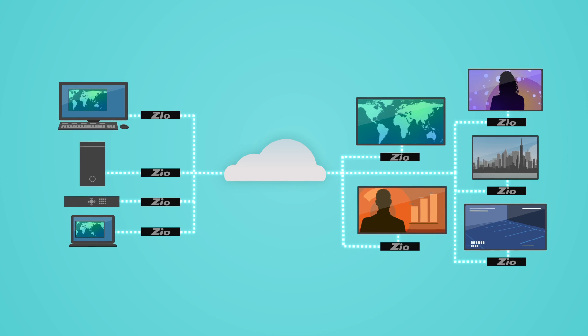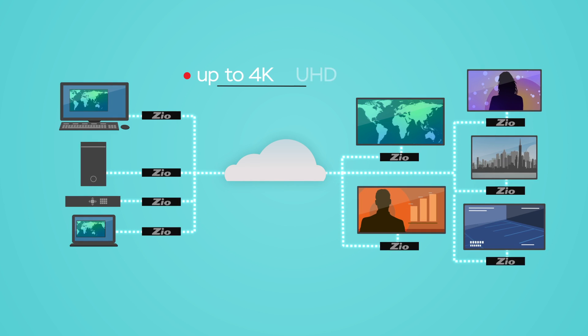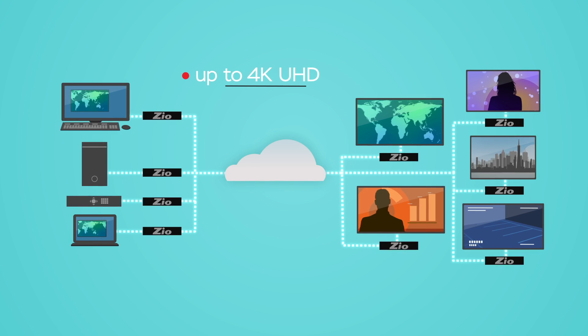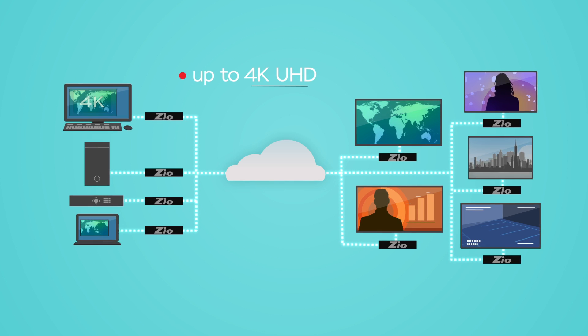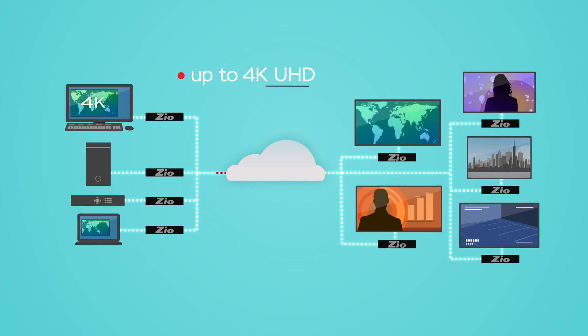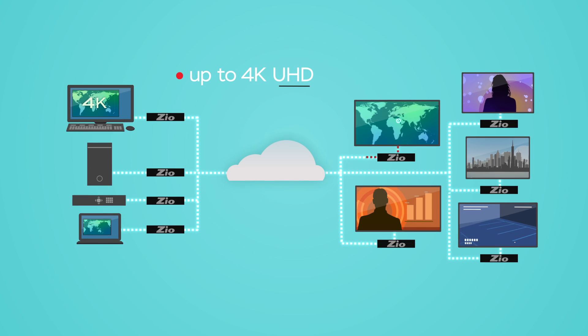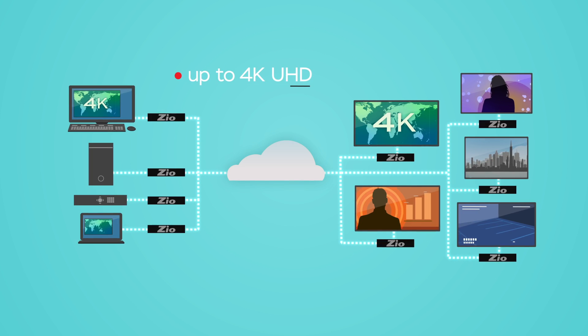Any source up to 4K UHD video resolution can be encoded, sent across the network, and decoded for display.